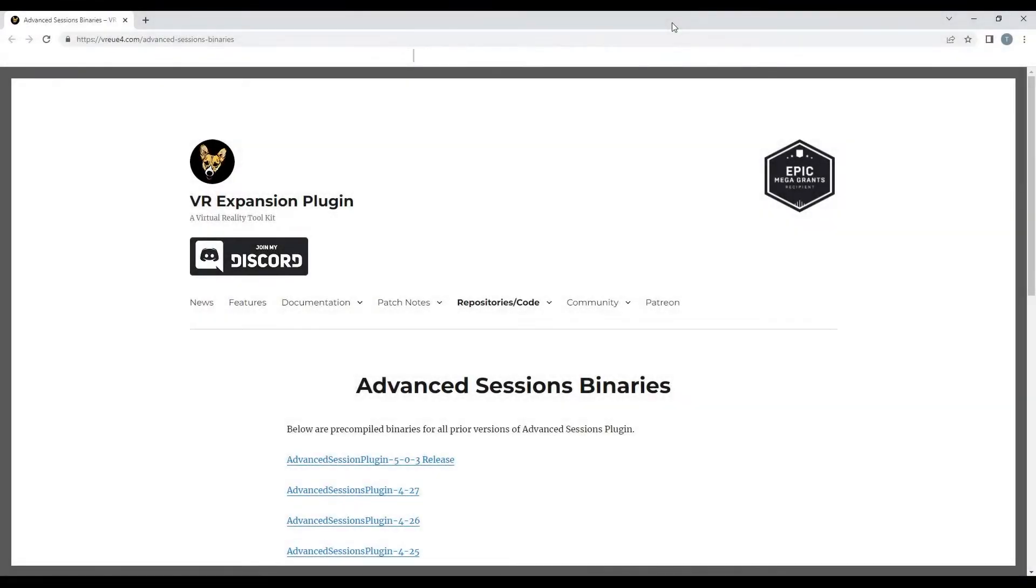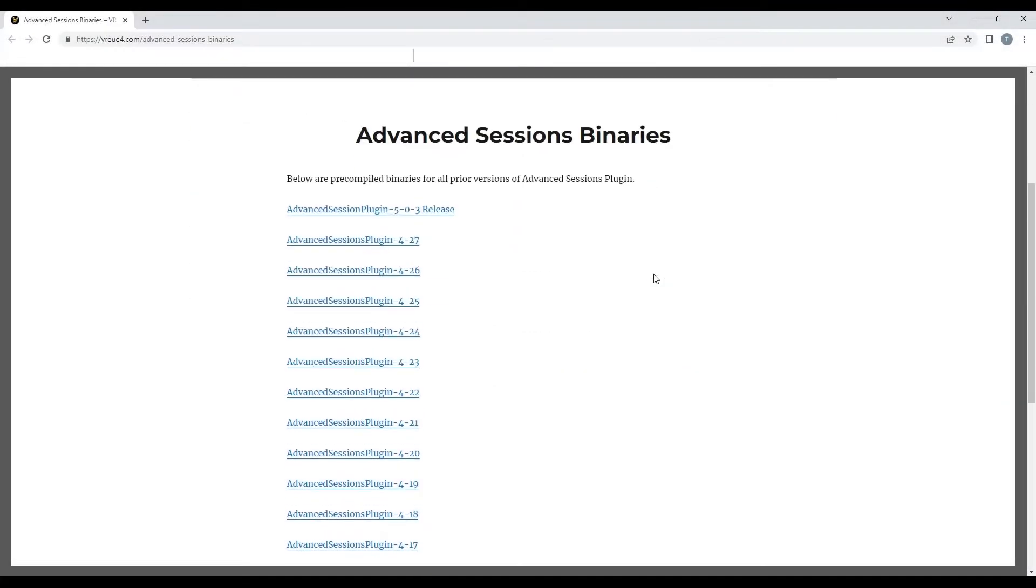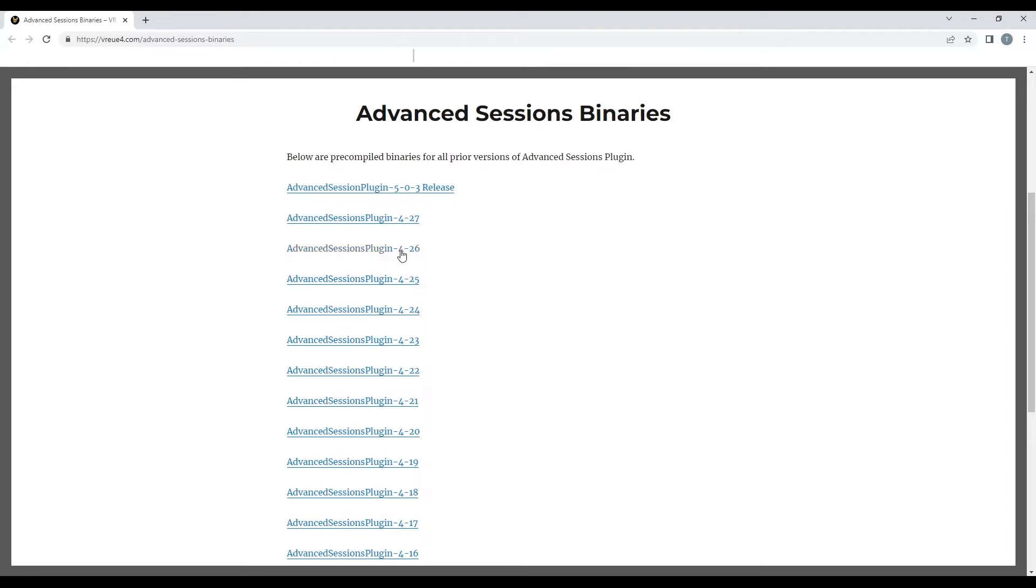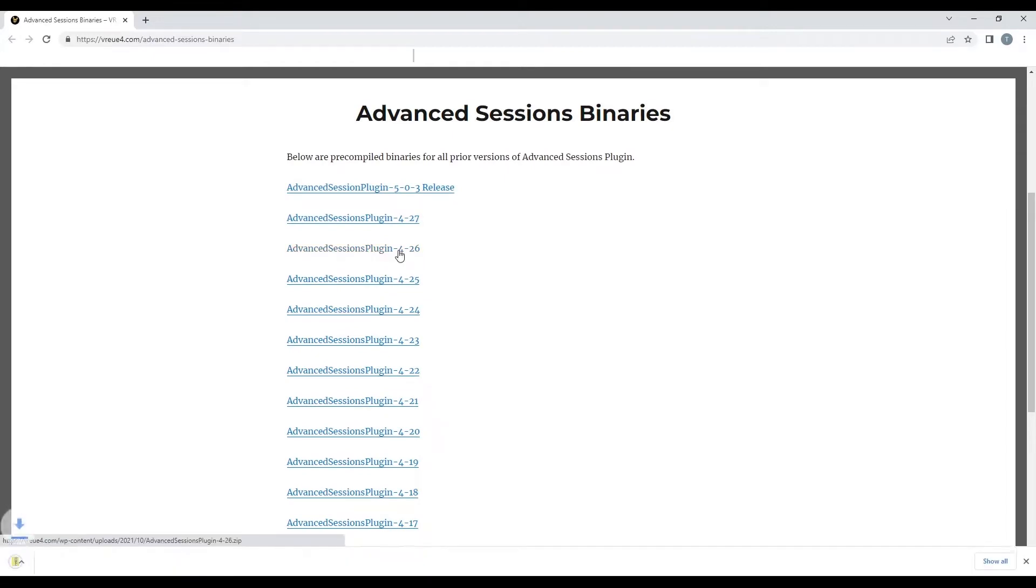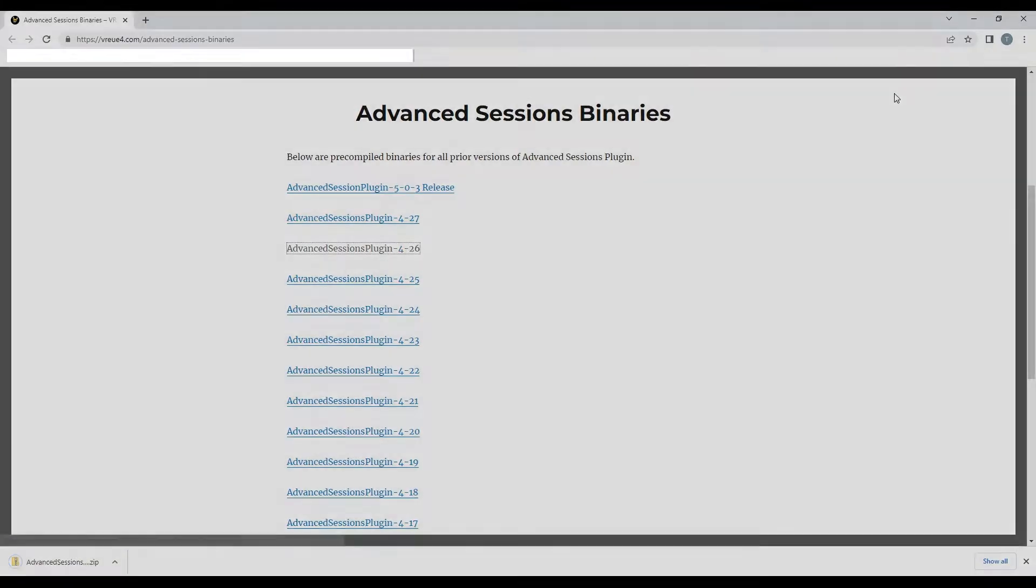Now we need to download the Advanced Sessions plugin for the engine version that your project is set to using the link below to the Advanced Sessions website. Alternatively, you can find the plugin on the Unreal Engine forums.